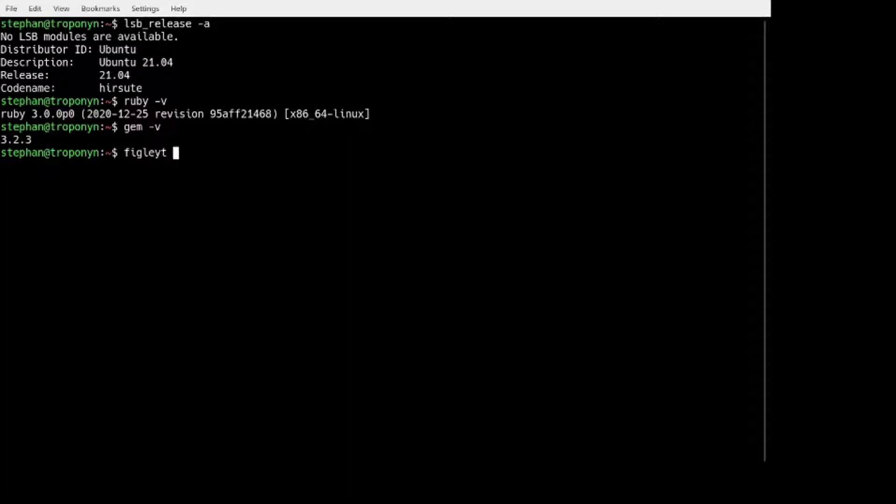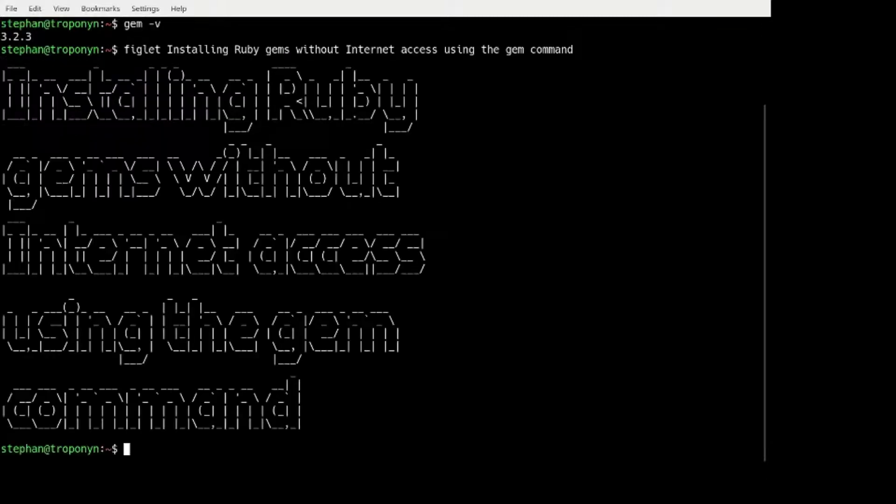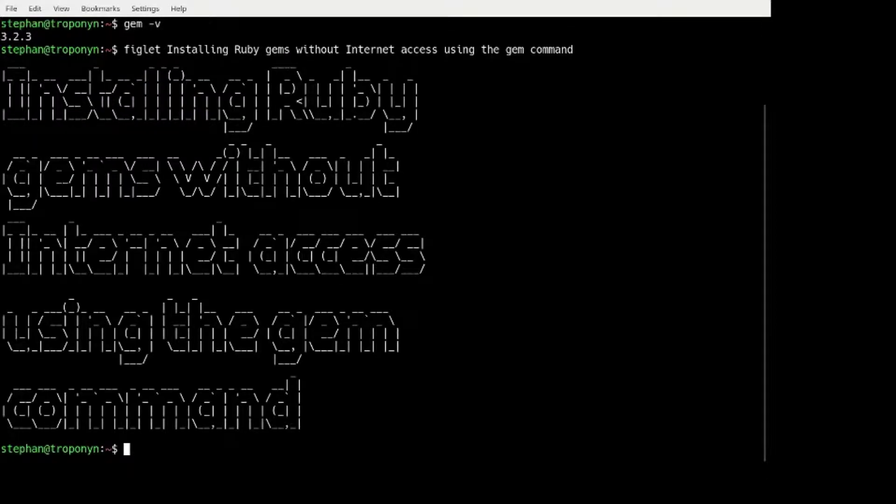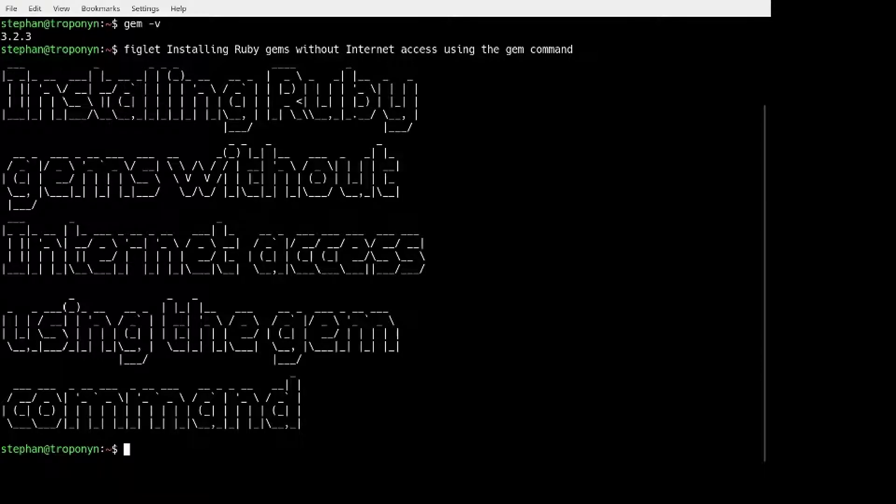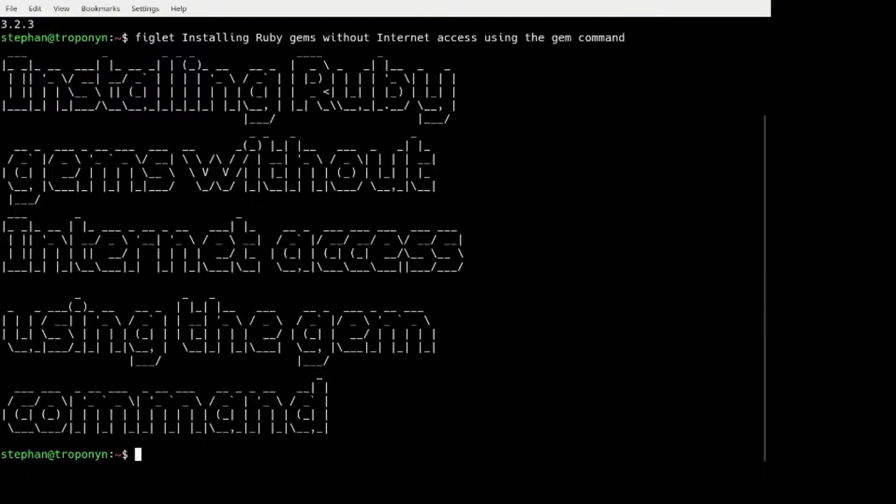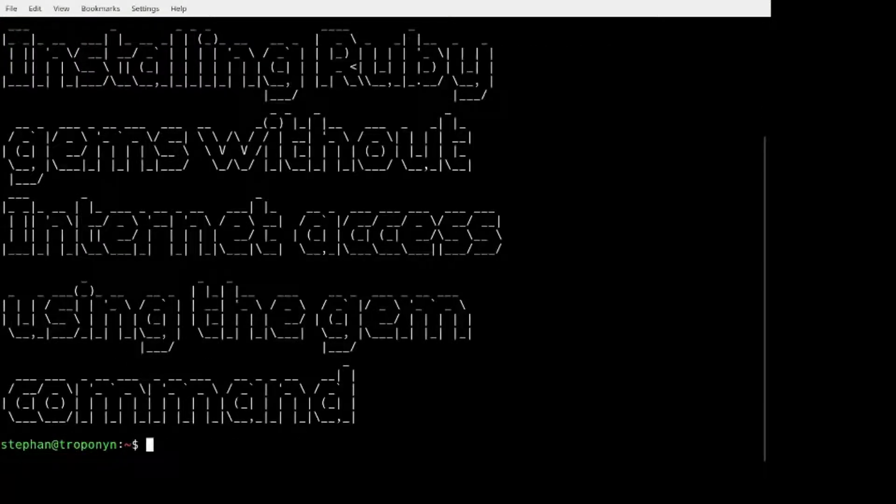So what are we going to do? We are going to show how to install RubyGems without internet access using the GEM command. And let's make this screen bigger for you.